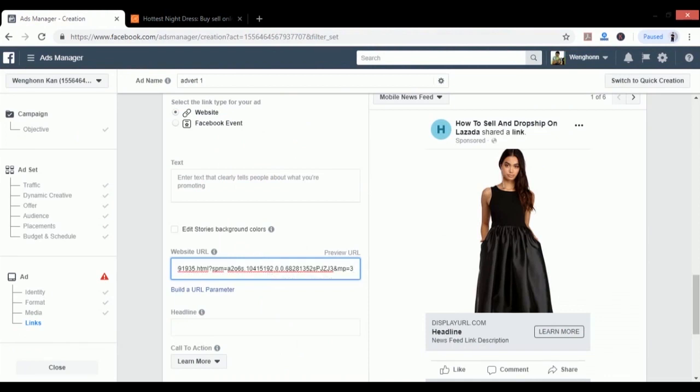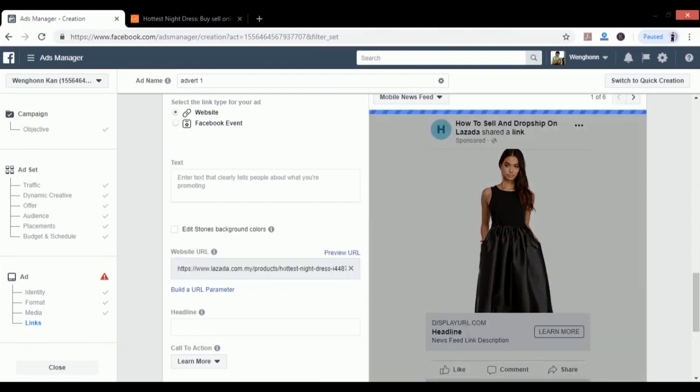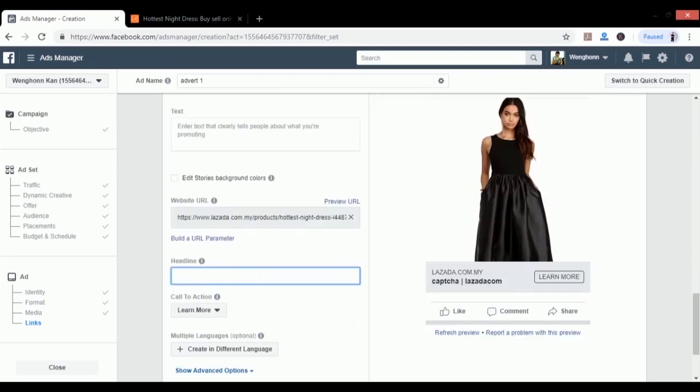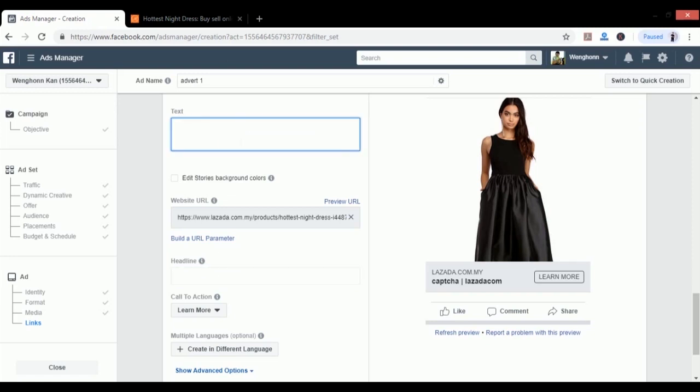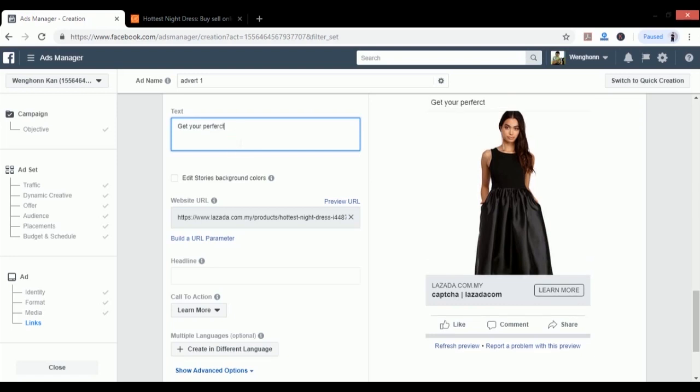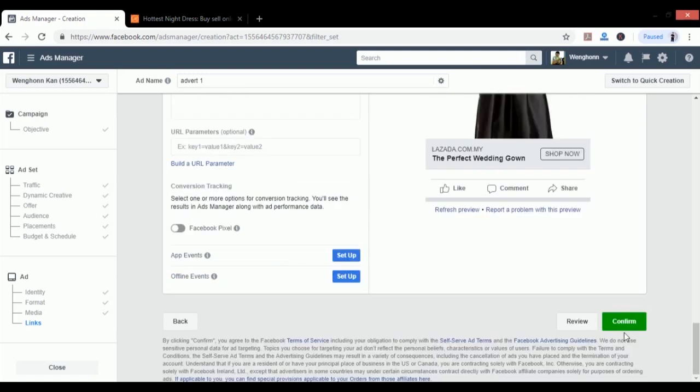The next thing you can do is put some text and headline that can catch people's attention, your customer's attention. It's always good to set urgency, such as only 50 units left or this promotion is until a certain date only, as they will create powerful urgency for people to buy immediately. When everything is done, just click on Confirm. Your first ad is going to be up and running very soon.